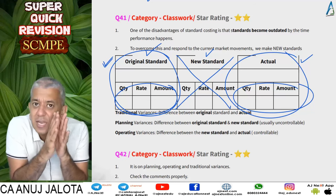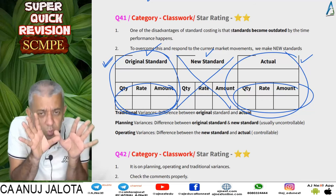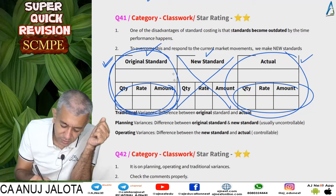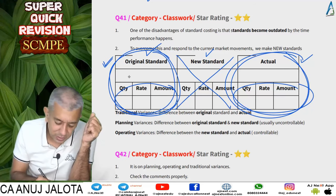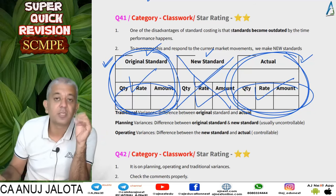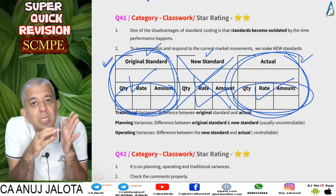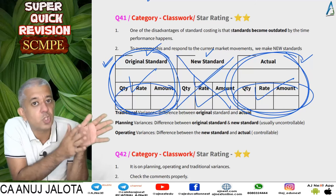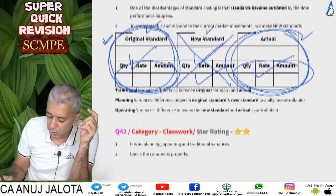ICAI loves this part where they ask for comments, so ensure you are good at it. Traditional variance is the difference between original standard and actual data. Planning variance is the difference between original standard and new standard. Operating variance is the difference between new standard and actual data. Remember, you have to make the new standard when circumstances change.